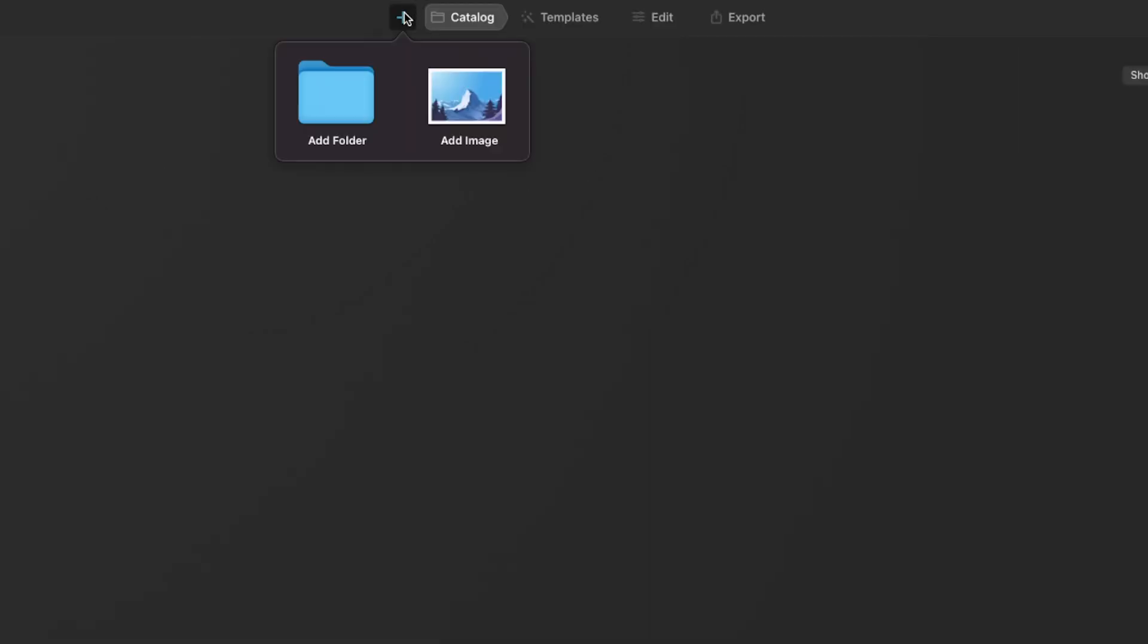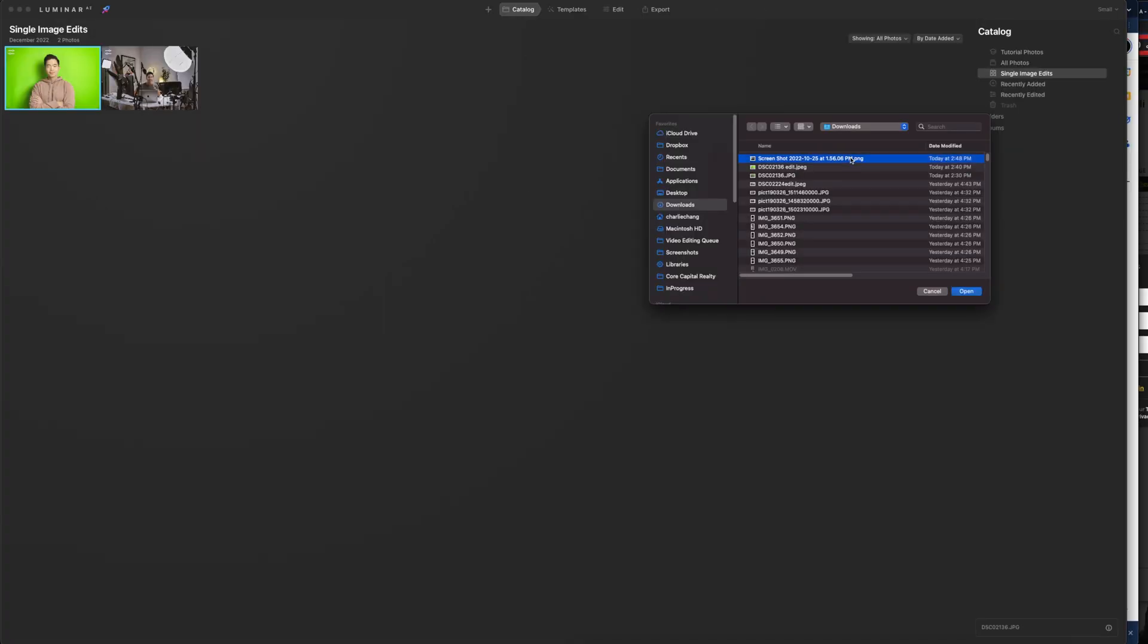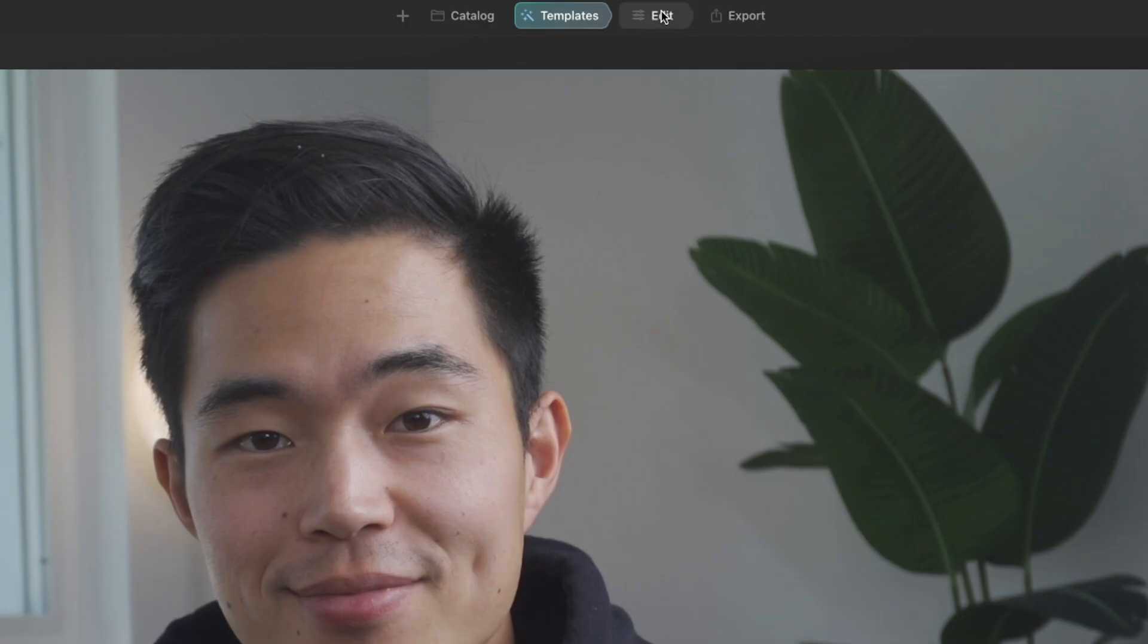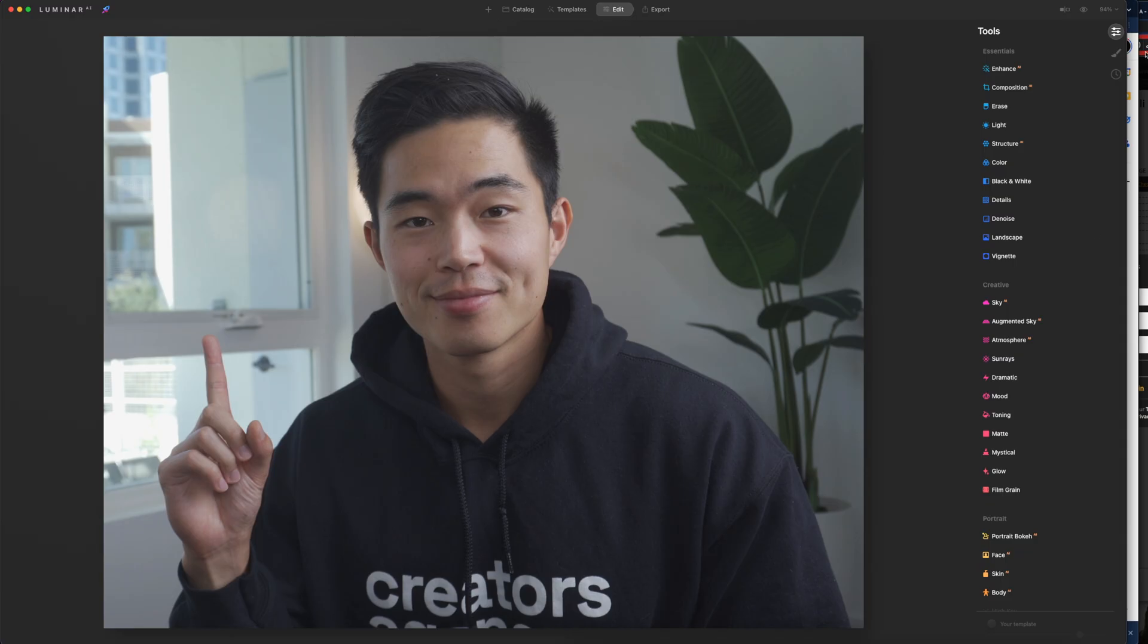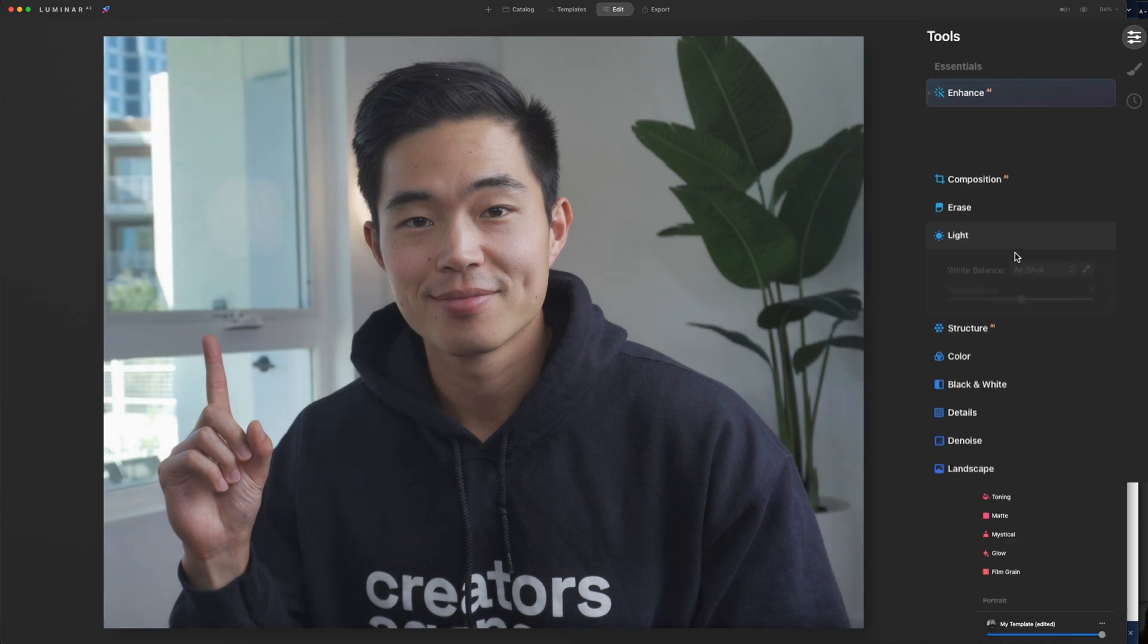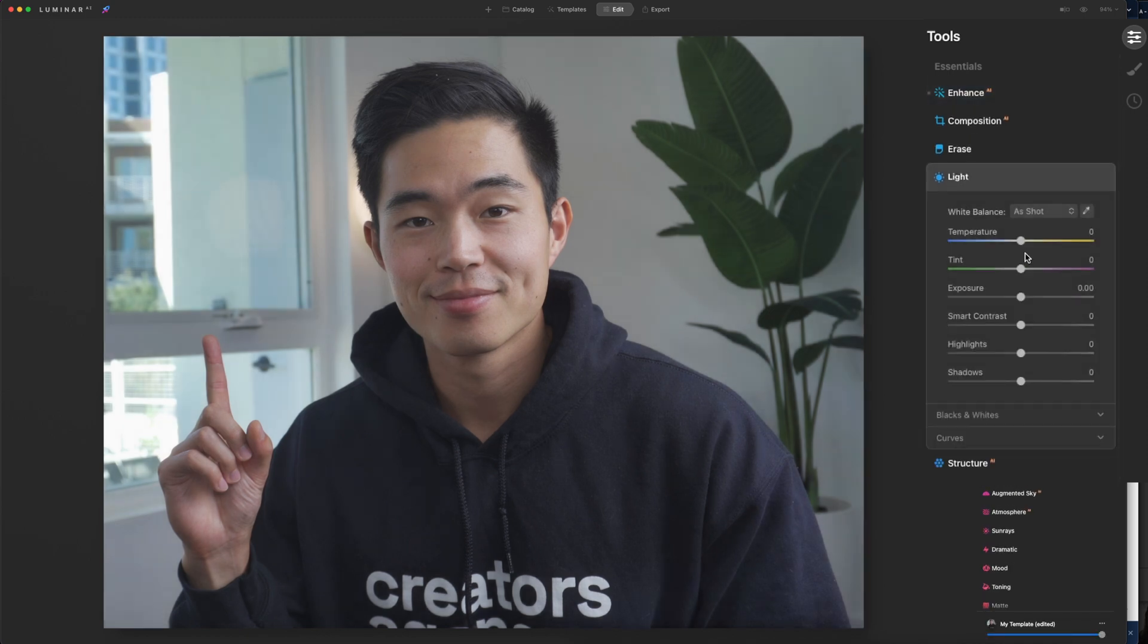I'm going to click on this plus button right here, add image, and select that image that we just downloaded. Now we're going to go to edit right here, and we're going to go to enhance. We'll also go to lights, and if you want to change up the temperature or tint, you can do that as well.